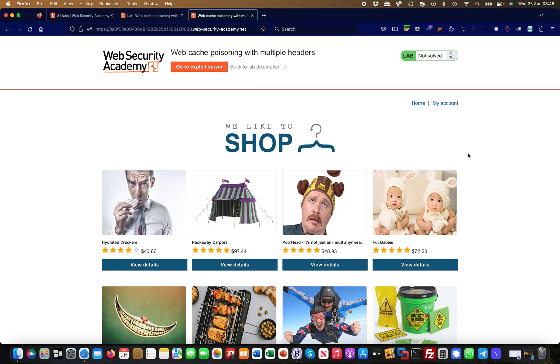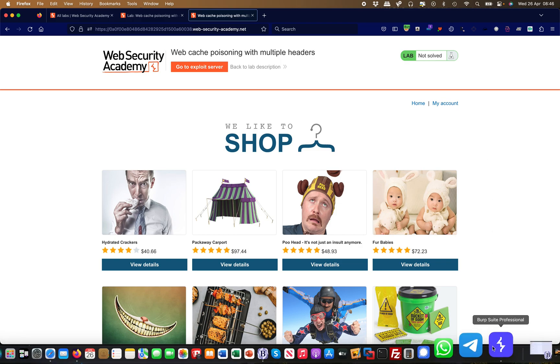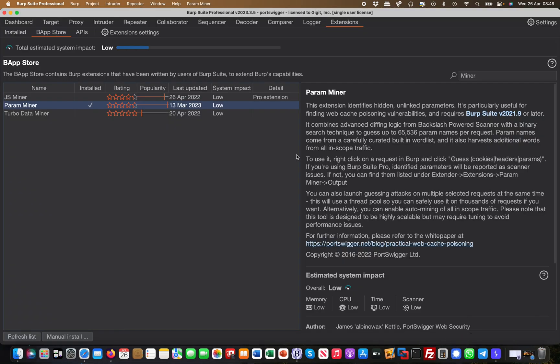Hey guys, welcome back to our mini series around Burp extensions. Today's extension I want to show you is something called ParamMiner, and it's a very useful extension. You can head over to Extensions Web Store.